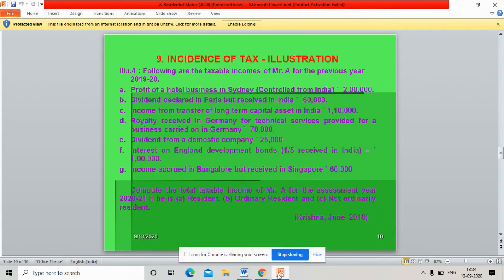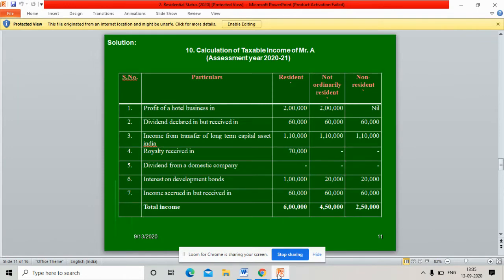Income accrued in Bangalore but received in Singapore: 60,000 rupees. Compute the total taxable income of Mr. A for the assessment year 2020-21 if he is resident, ordinary resident, or non-ordinary resident. Calculation of taxable income of Mr. A for the assessment year 2020-21.